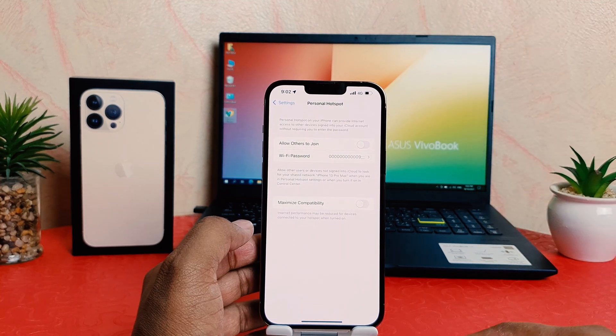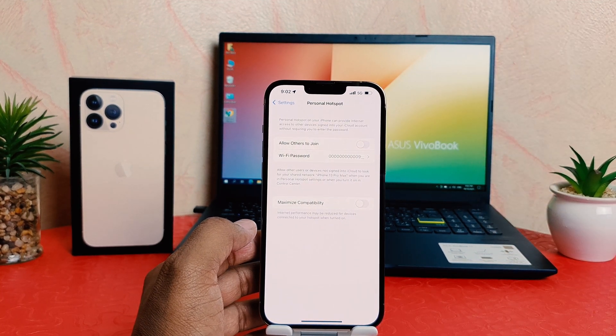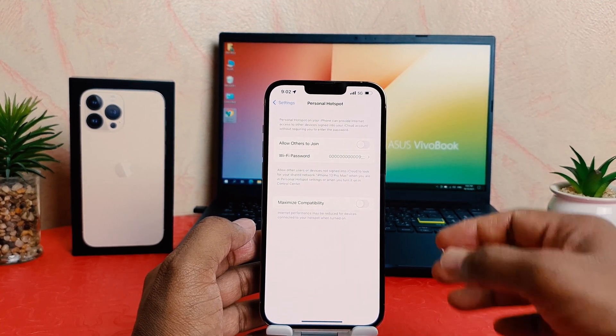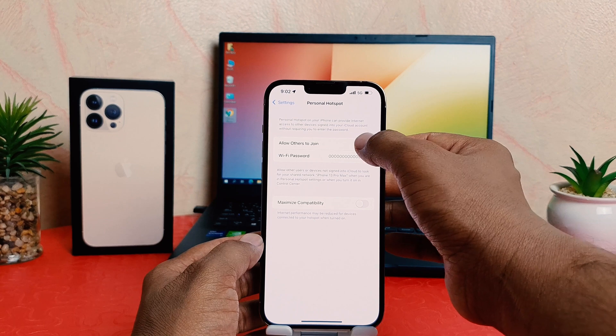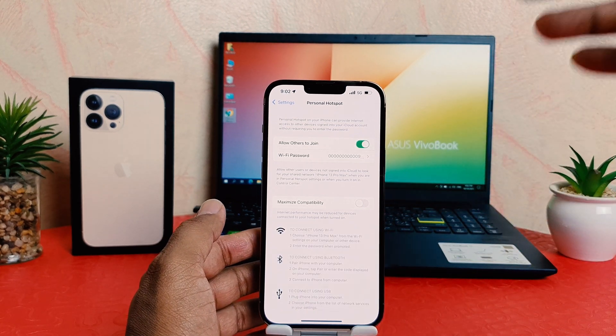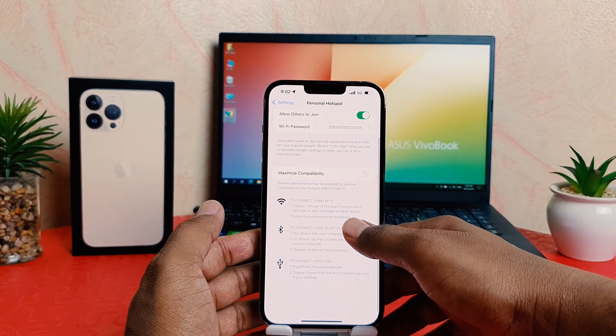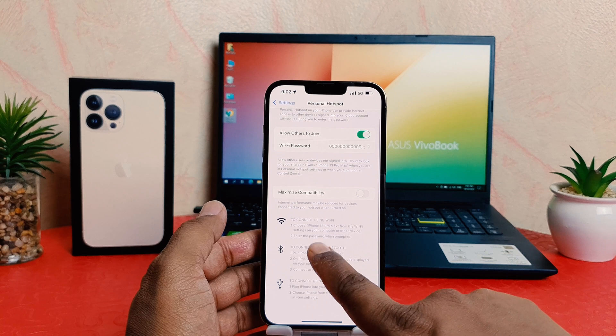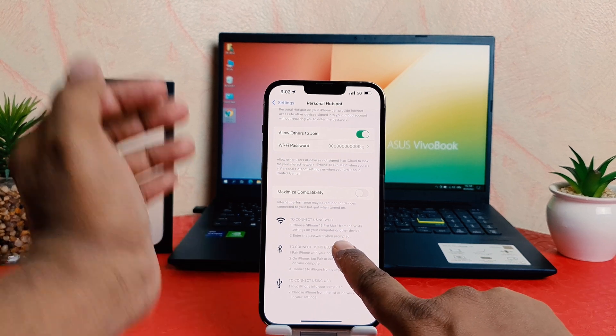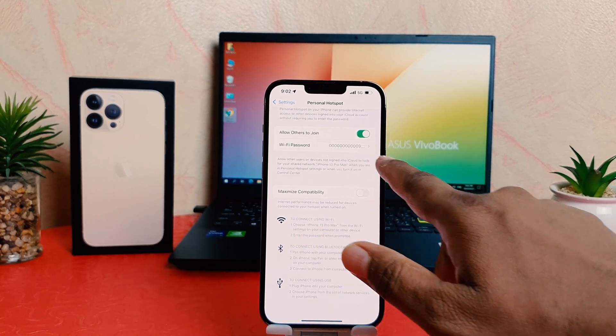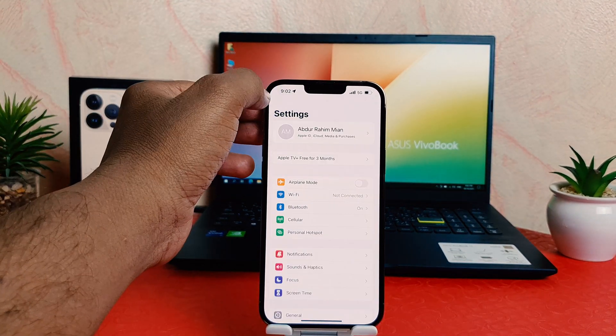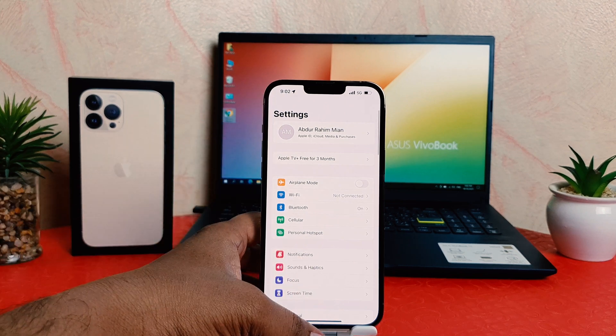Now, allow other to join. Let me turn on this. And now this is the WiFi name will be iPhone 30 Pro Max and the password will be this. So if now my friends and family want to connect...